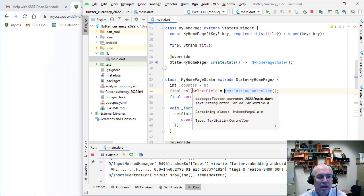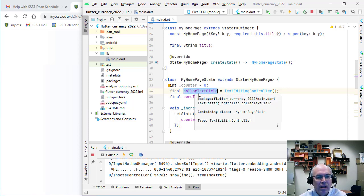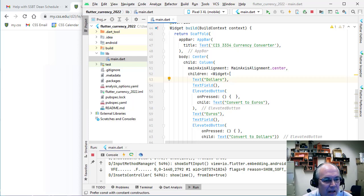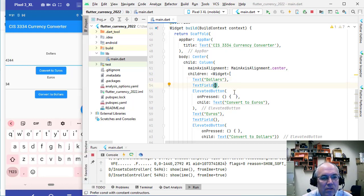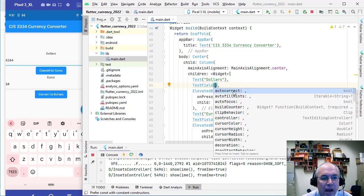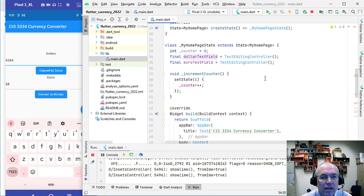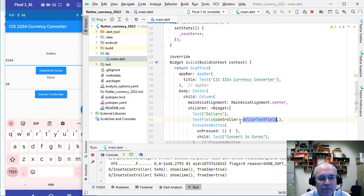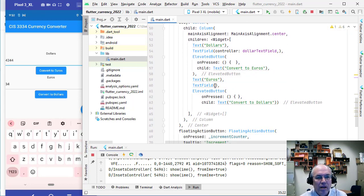We want one controller for each text field — one called _dollarTextField. Then down where we have our TextField widget we specify a controller parameter and pass in that controller variable. You can hit Ctrl+Space to list options and one of them is controller. Anytime we're working with a field and getting or storing values we need a controller — basically a variable that handles the input. Similarly for the euro TextField we need a controller too, so declare _euroTextField and paste that in.